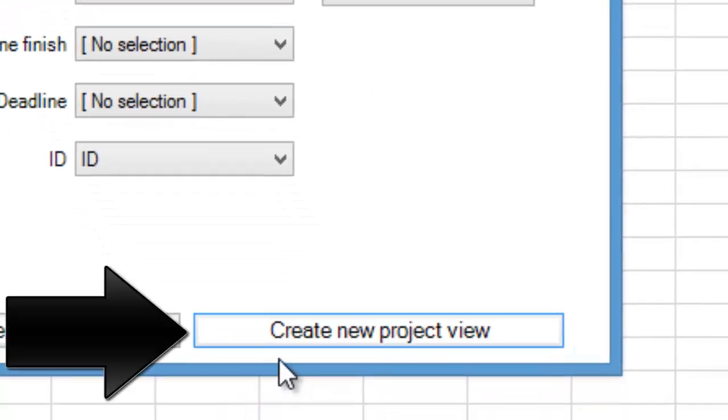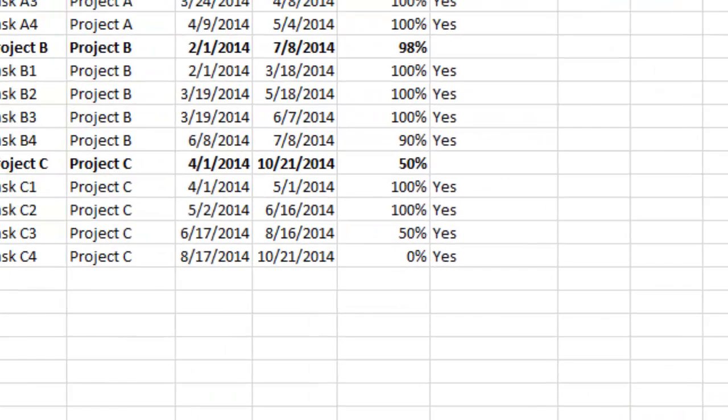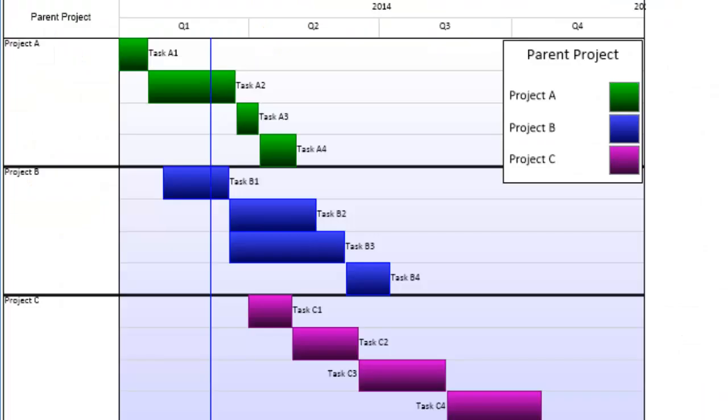Now, click the Create New Project View button. OnePagerExpress will import our selected tasks and create a high-level portfolio view of all three projects. The color rule we chose makes it easy for the viewer to determine which task is associated with which project.